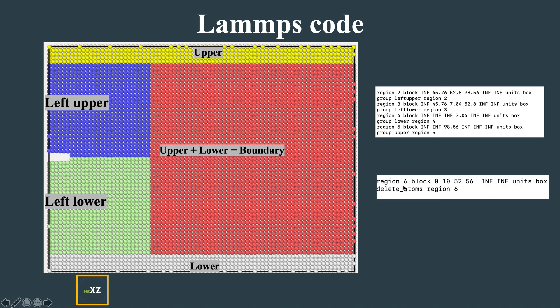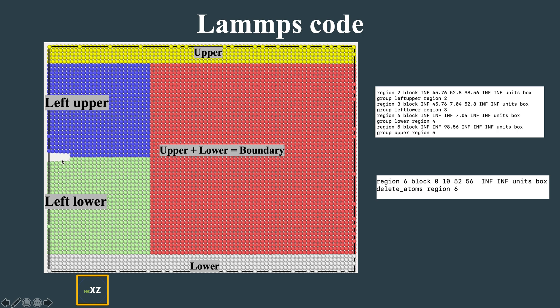Another additional thing I did is I defined a region from 0 to 10 in the X direction. This is the X direction, and the Y direction is into the screen. In the Y direction, I took only from 52 to 56.